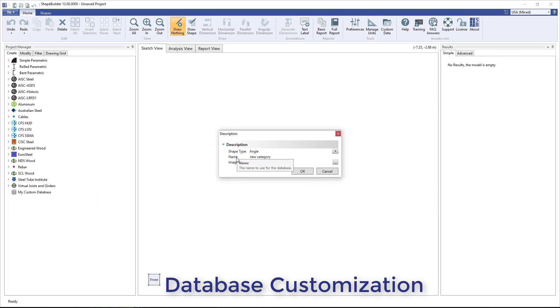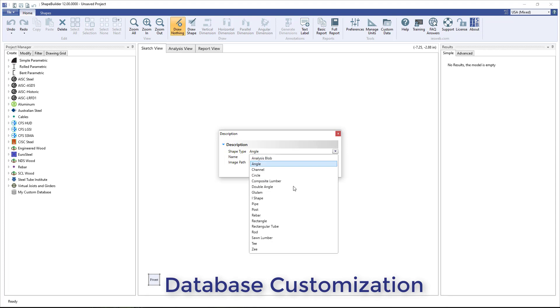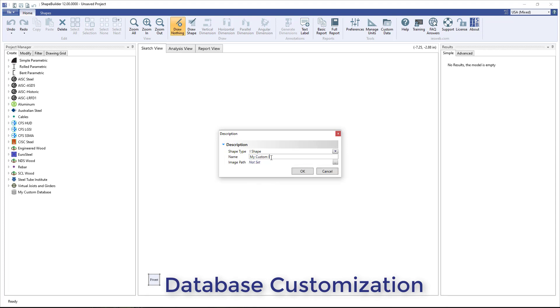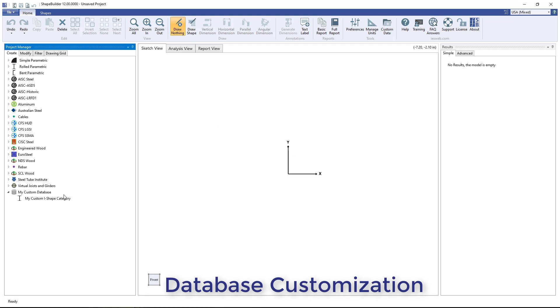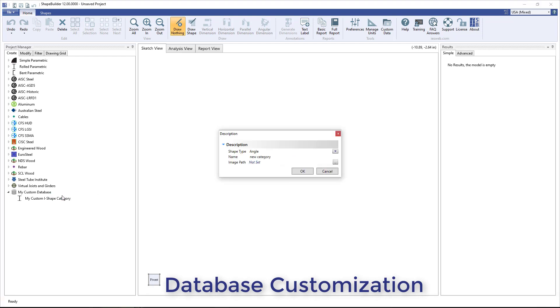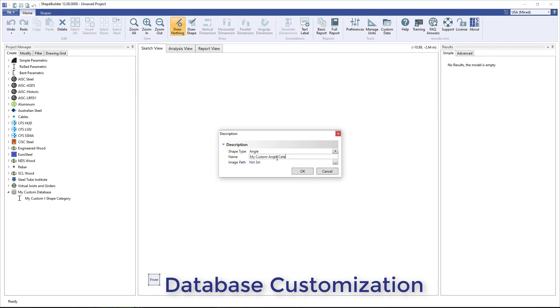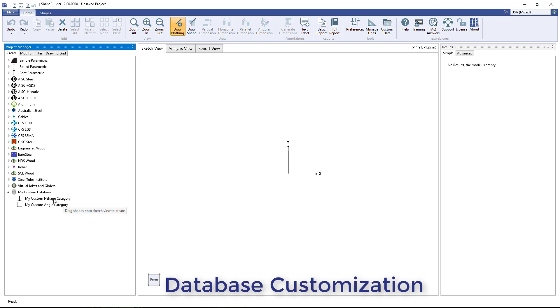After selecting Add Category, the shape type, name, and image path for the category are defined in the dialog box that appears. Note, the shapes in a category can only contain a single shape type. For example, both I shapes and angles cannot exist in the same category.